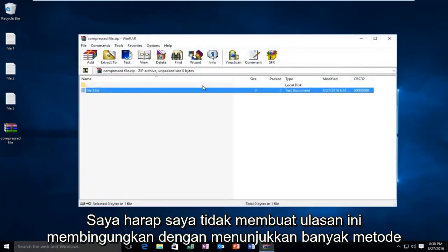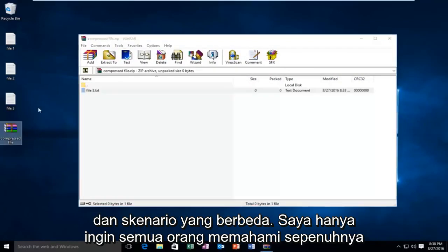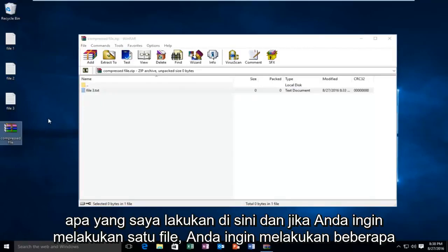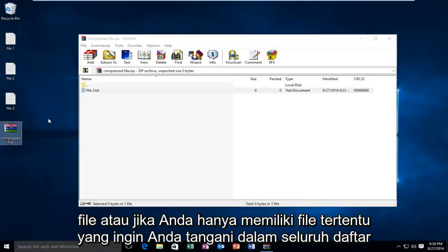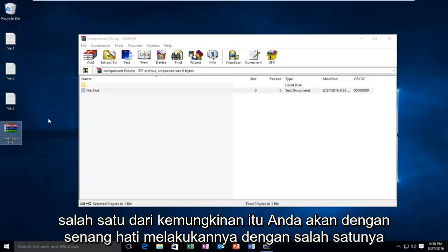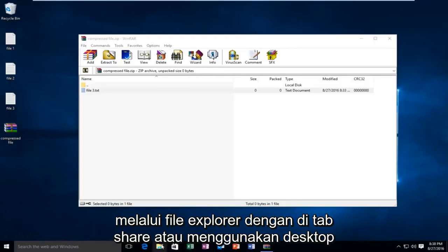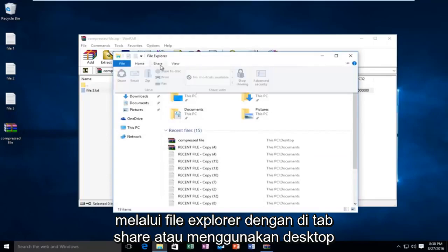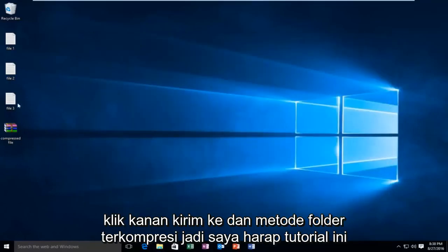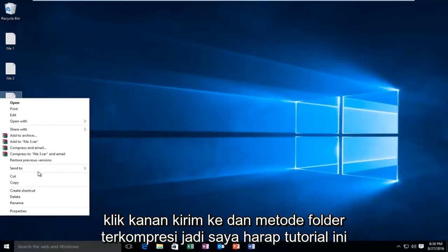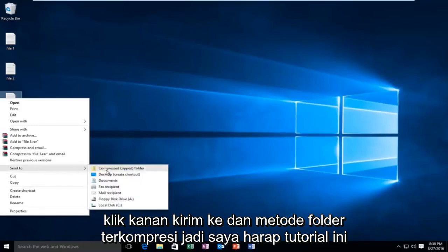I hope I did not make this tutorial confusing by showing multiple methods and different scenarios. I just want everyone to have a full understanding of what I'm doing here. Whether you want to do one file, multiple files, or certain files from a whole list, any of those possibilities can be done with either method shown in this video — either using the ribbon bar in File Explorer under the Share tab, or using the desktop right-click, Send To, compressed folder method.